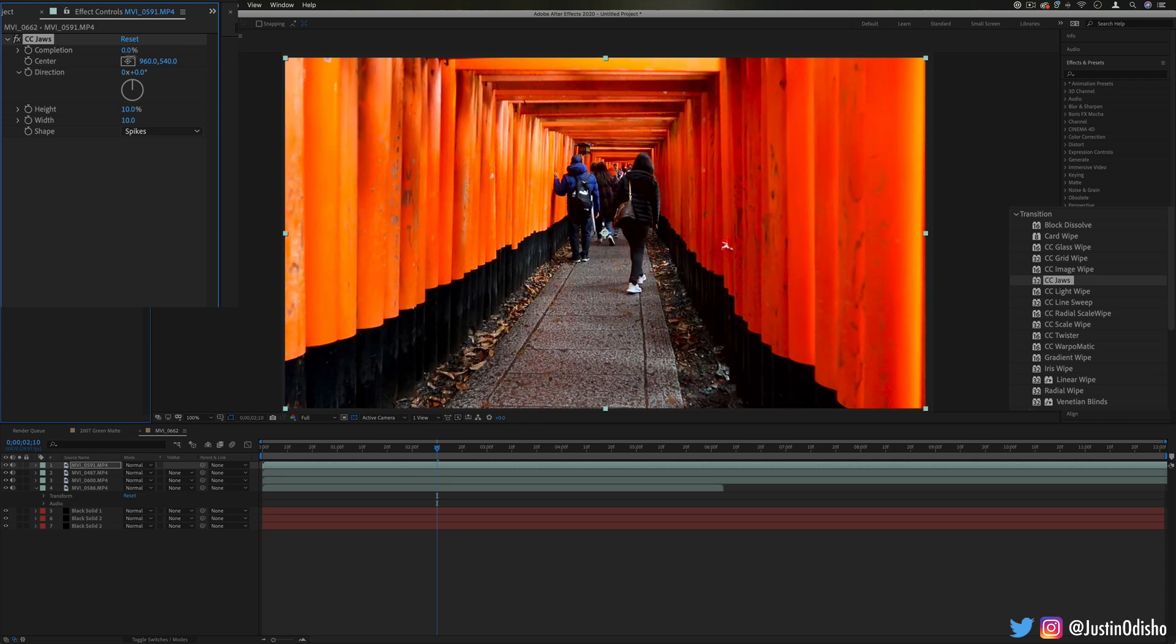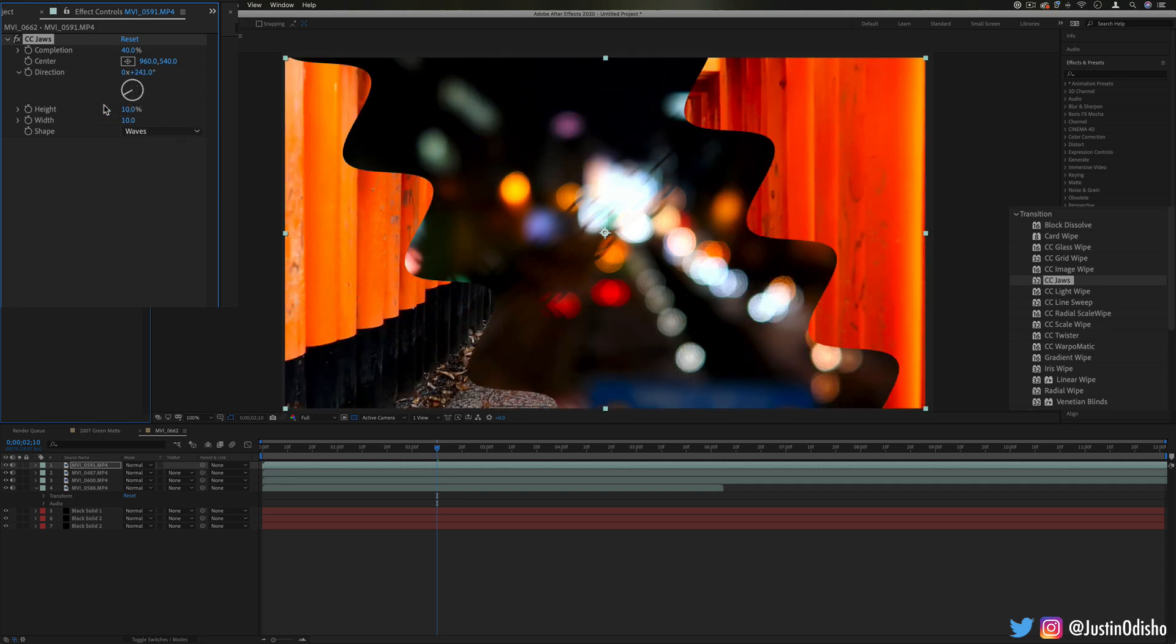Next up we have CC jaws. This one just kind of rips open the image like some shark teeth chomp chomp chomp and you can adjust it from spikes to robo block whatever you want different kinds. But you can also change the rotation of them and the size of the ripples.